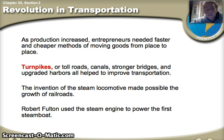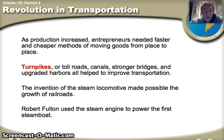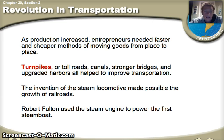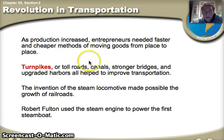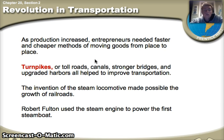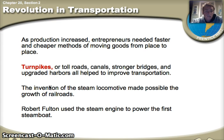With all these new products, you might ask: how are they going to get these products out to different areas of Great Britain, to different parts of Europe, or across the Atlantic Ocean? As production increases, entrepreneurs find cheaper methods of moving goods. Turnpikes or toll roads take place all throughout Great Britain, more canals are dug out, stronger bridges are made, and better harbors are built to house more ships. The invention of the steam locomotive makes possible the growth of railroads, so not only do we have steam engines powering steamboats, we also have locomotives and railroads beginning to take place.